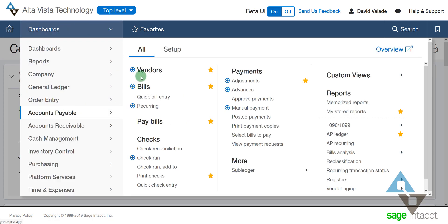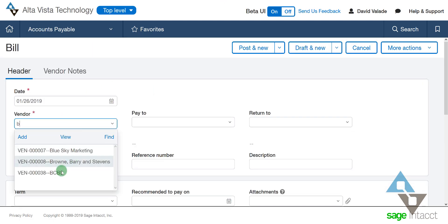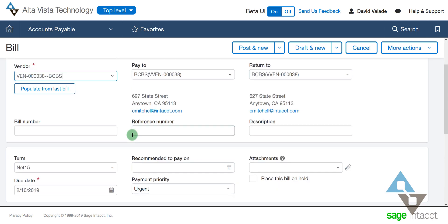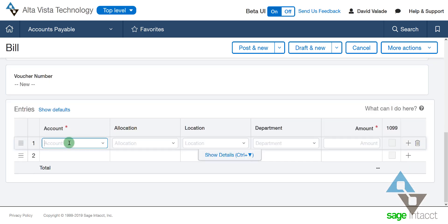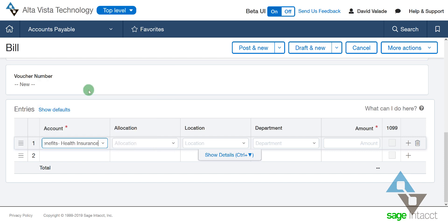I want to come into accounts payable and enter a bill. My vendor here is going to be Blue Cross Blue Shield. I'll put in my account number and pick my benefits account — 6,000, health insurance benefits. The dollar amount here is going to be $5,000.